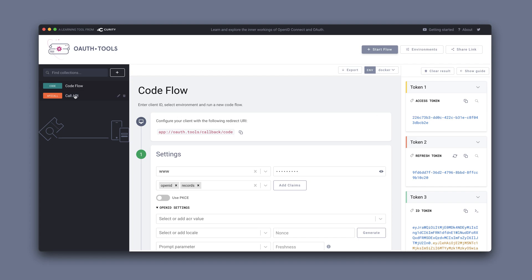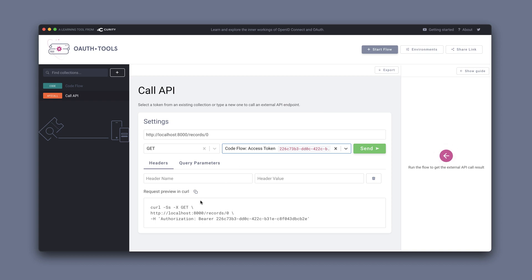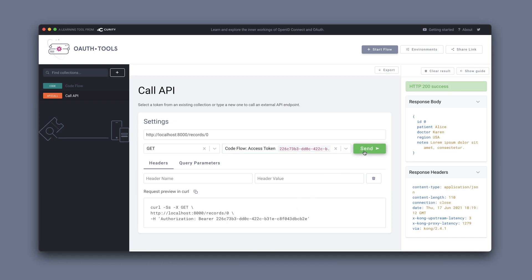This is the endpoint of Kong that's exposing the API. I'm going to try to get record zero using the access token that we just had. You can see down here that it's adding the token in the authorization header. That's a success. We can see the record here. The patient is Alice.